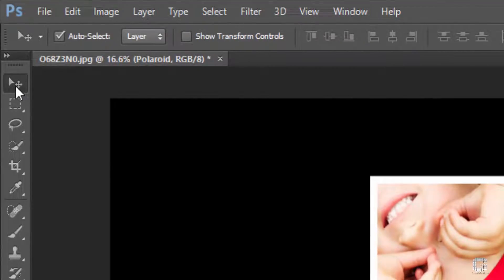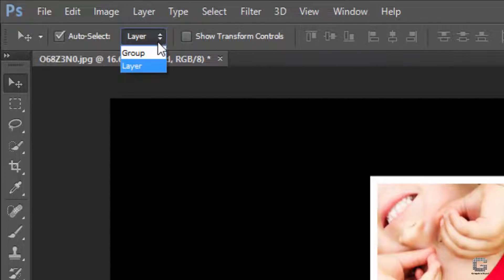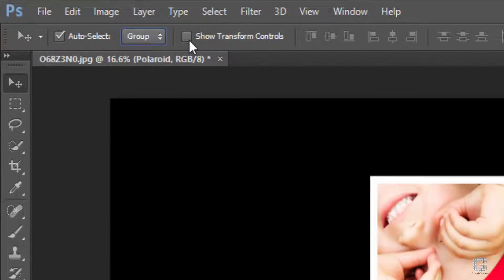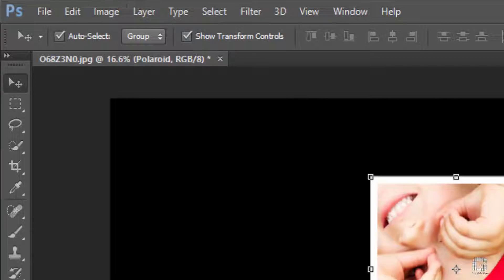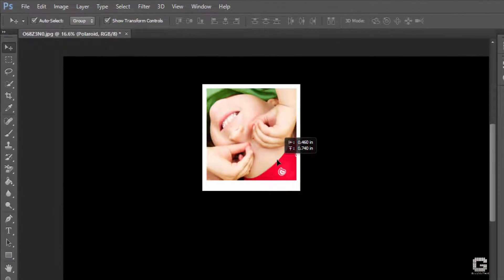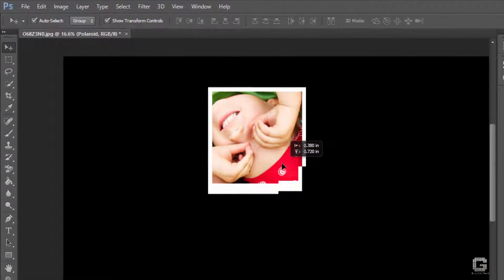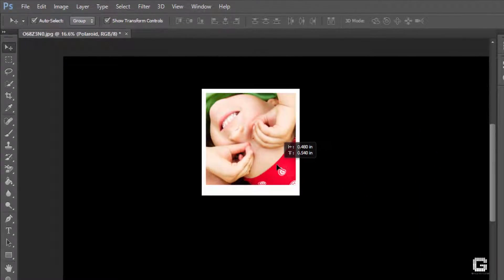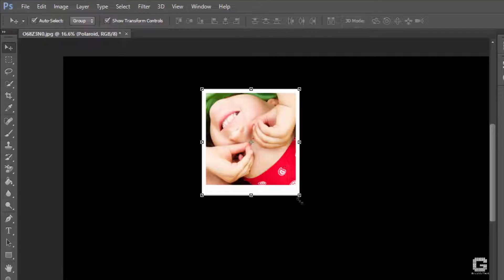Now select the polaroid group and then the move tool from the tools bar. In the options bar, check the auto select on, and change from layer to group mode. Then make the show transform controls also on. Enabling the auto select option will allow us to select layers or a group of layers within the canvas itself instead of going on to the layers panel.